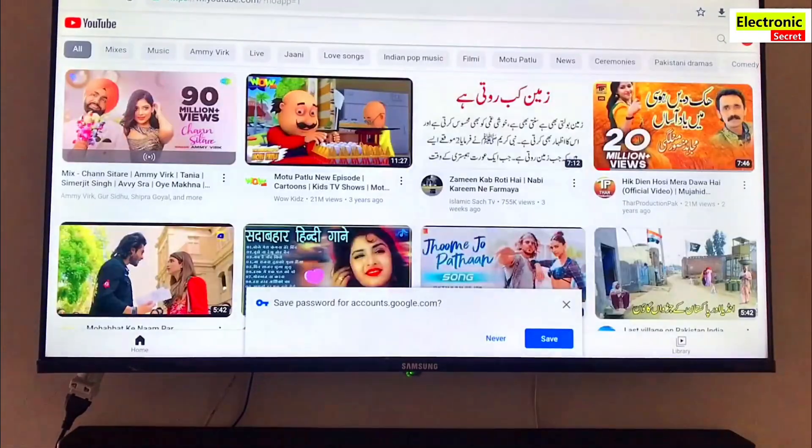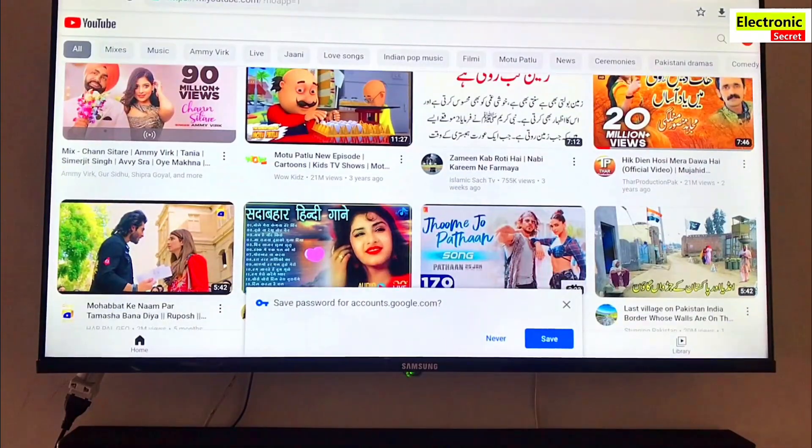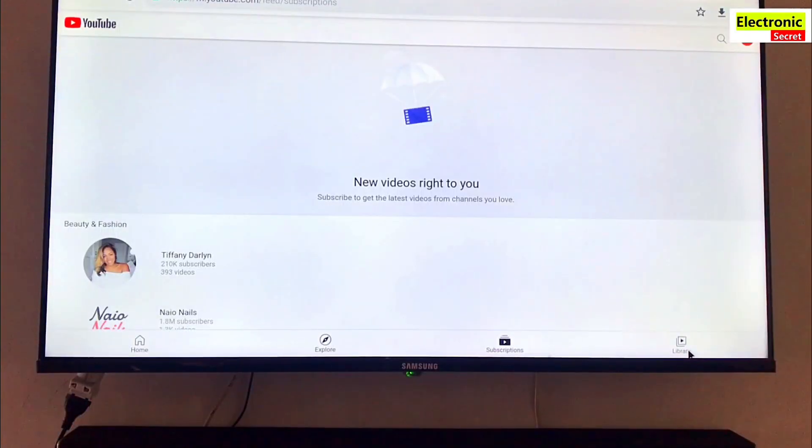Your Google account has been successfully signed in. You can subscribe, like, and give comments on your favorite video. Also, you can see history and videos played by you.